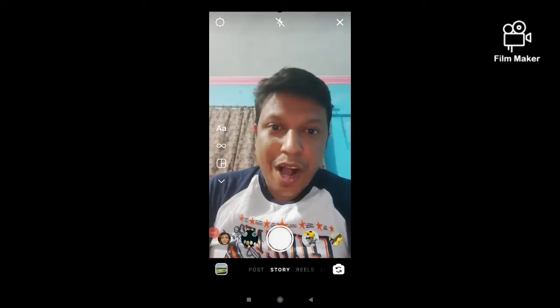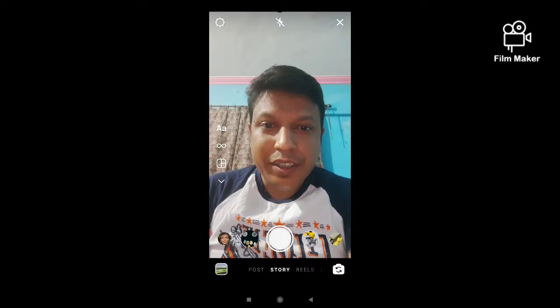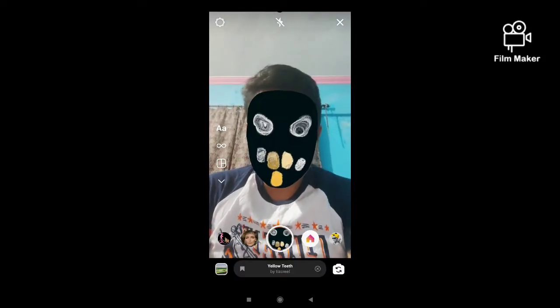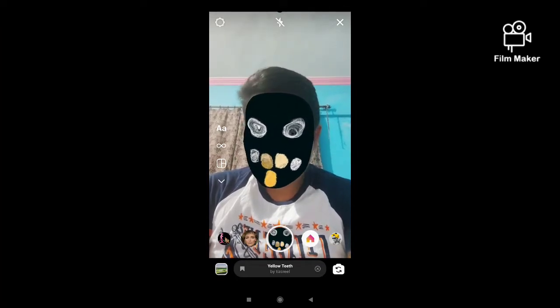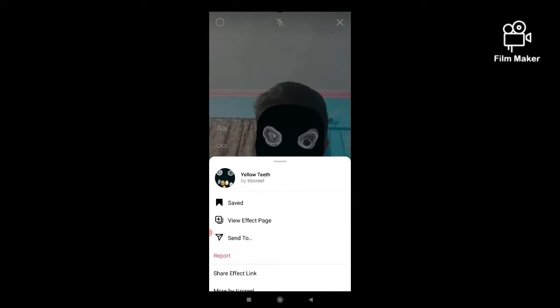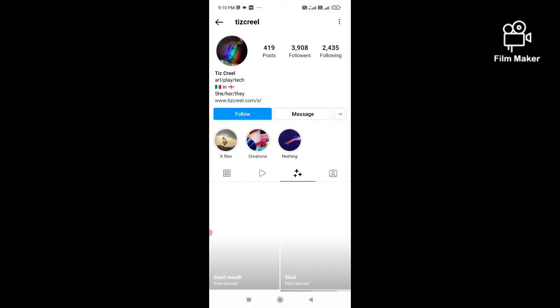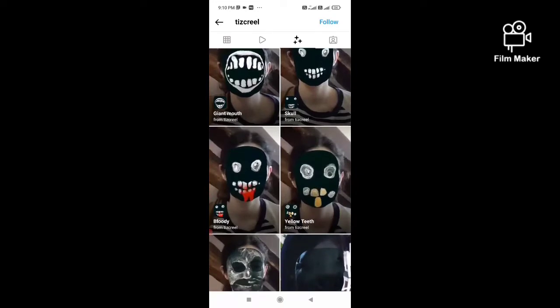Hi friends, in this quick video I am going to show you how to get the yellow teeth filter on Instagram. This is the filter and this is the creator's profile. To get this filter, you have to search the creator's name in your Instagram search option, then scroll down to find it.